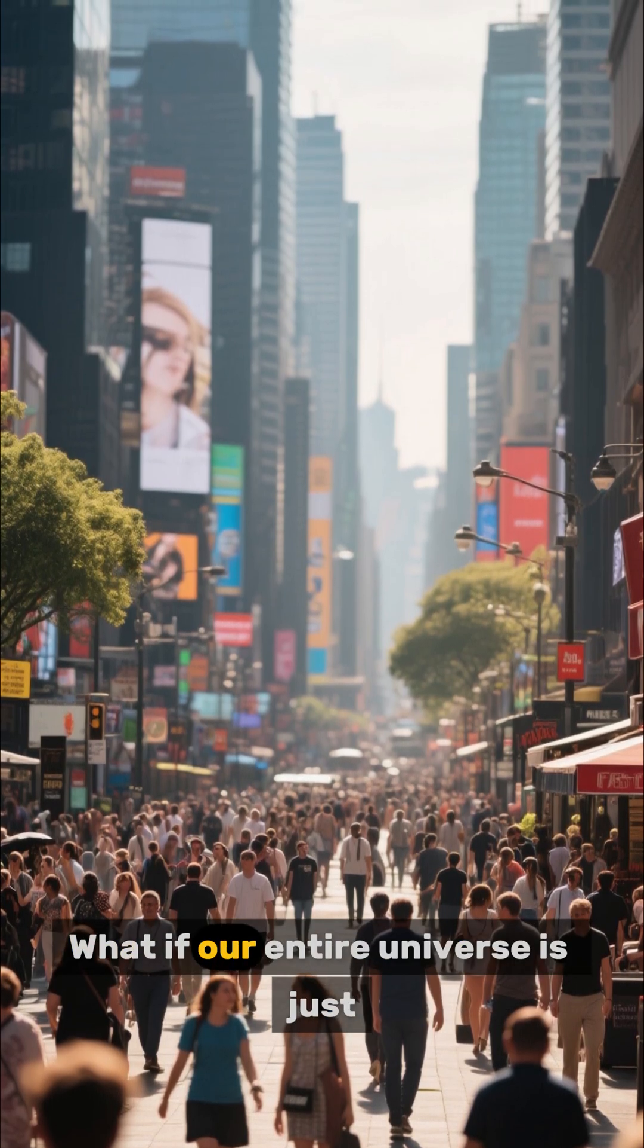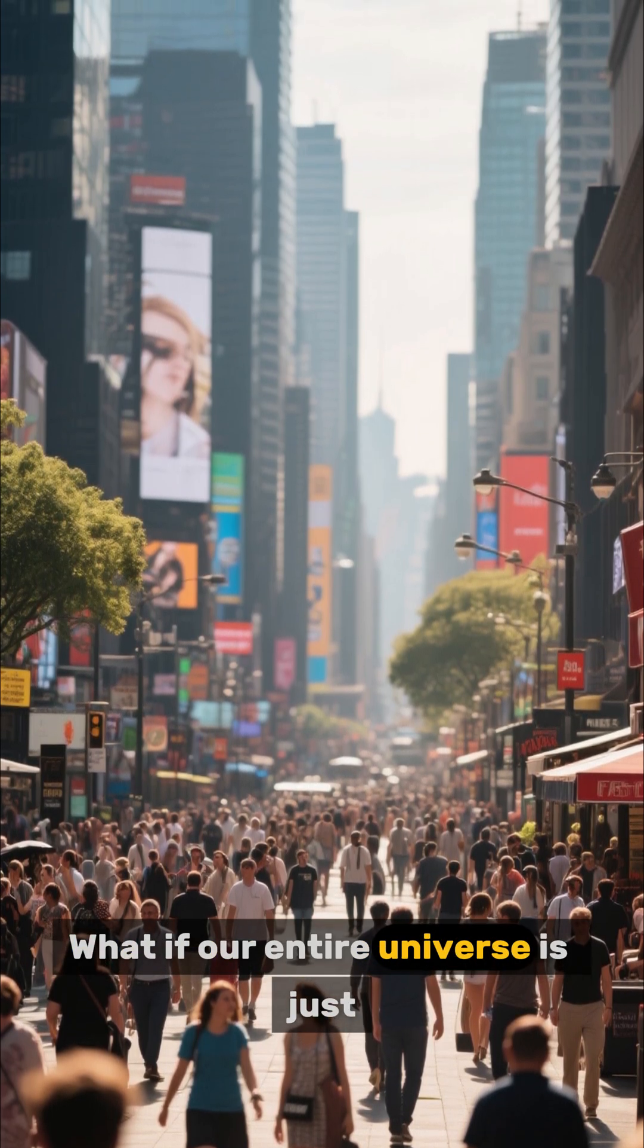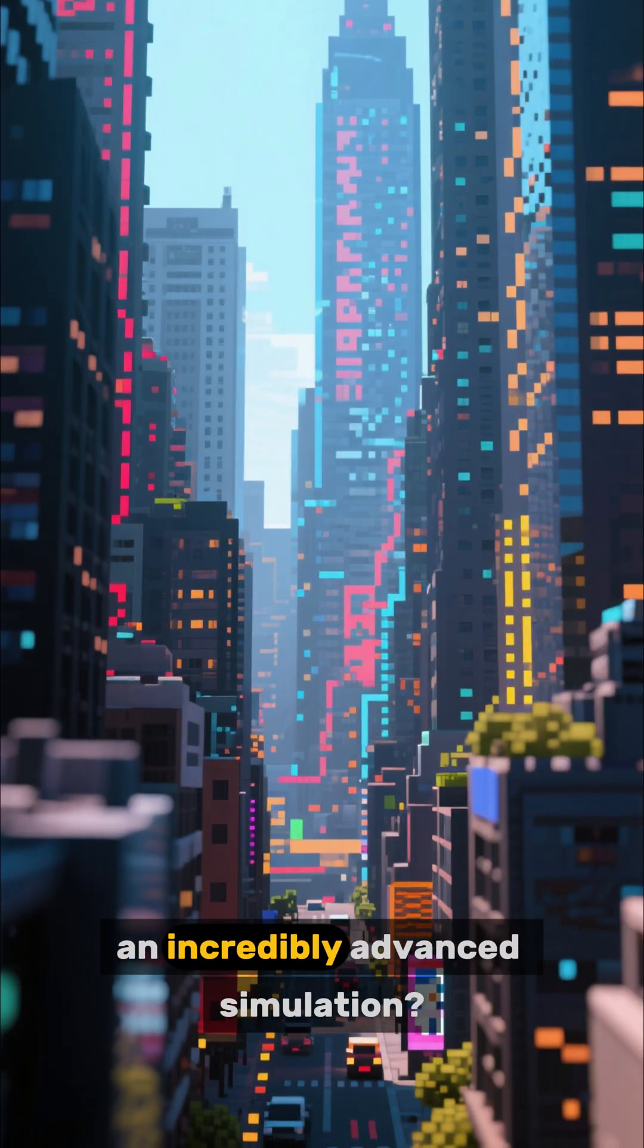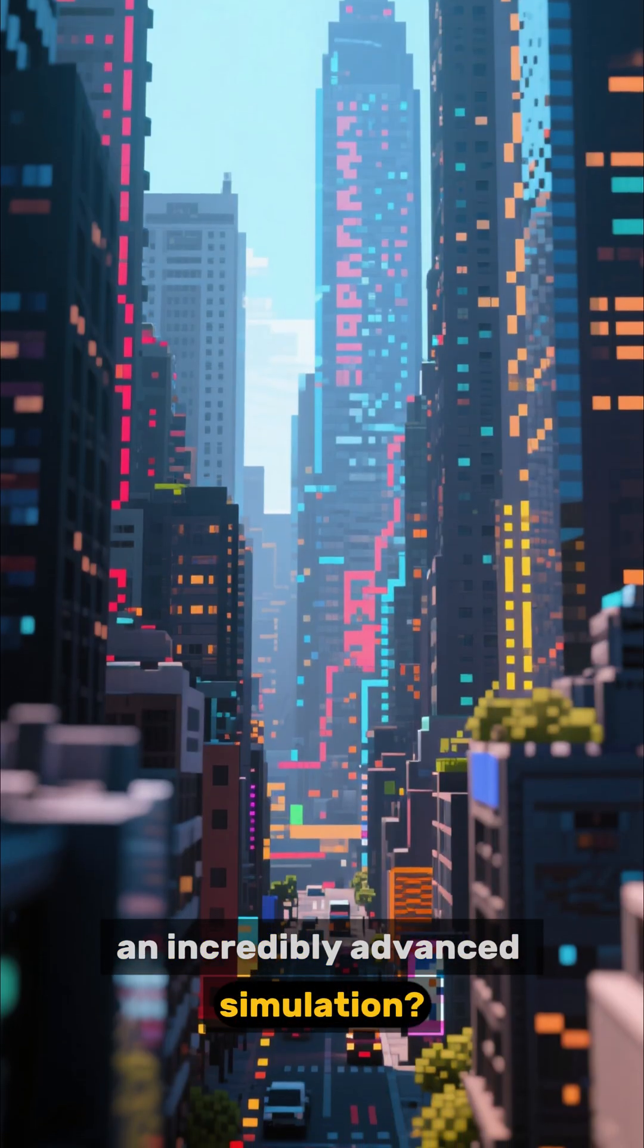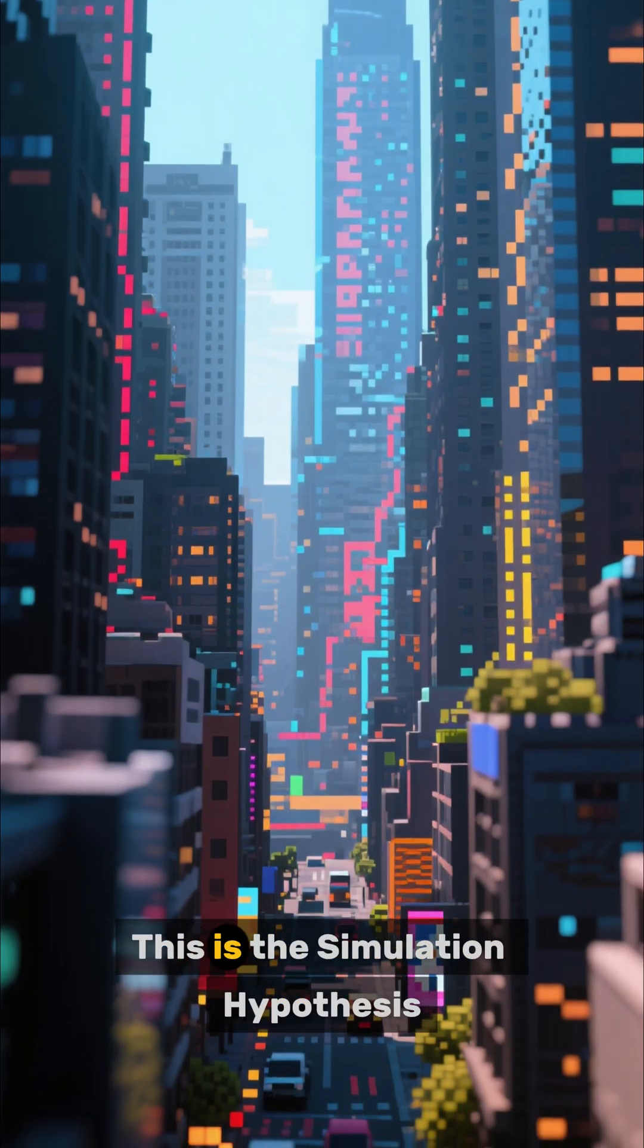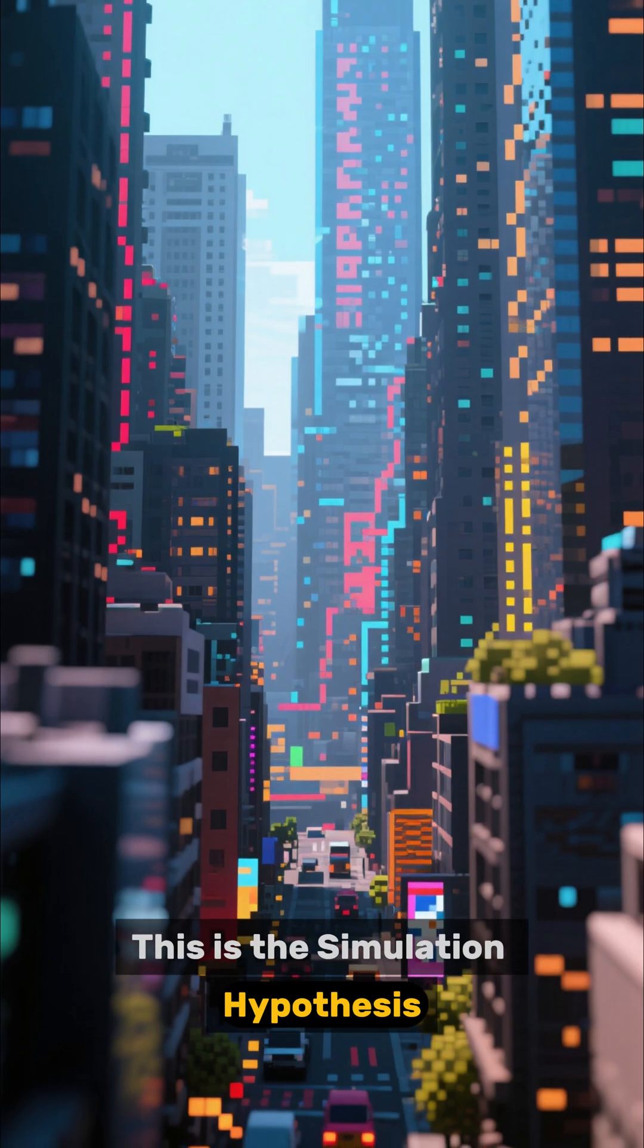What if our entire universe is just an incredibly advanced simulation? This is the simulation hypothesis.